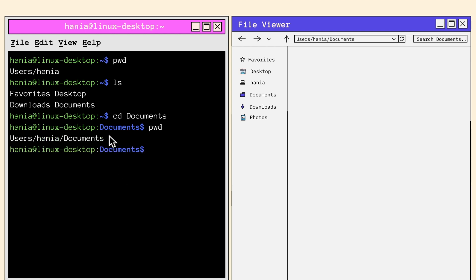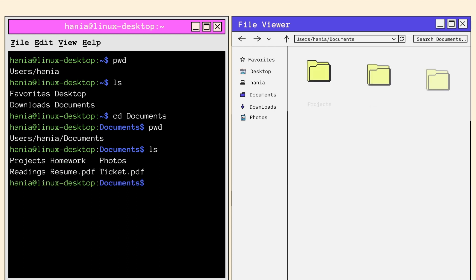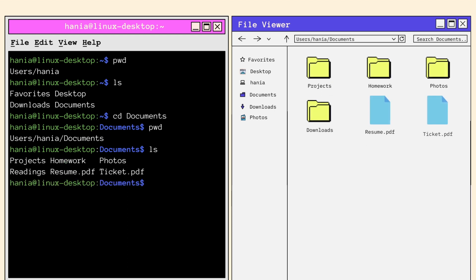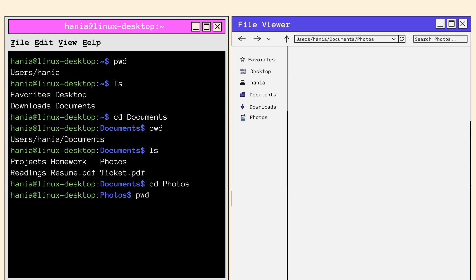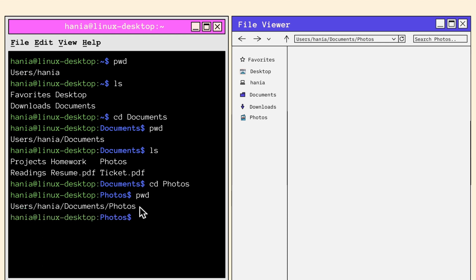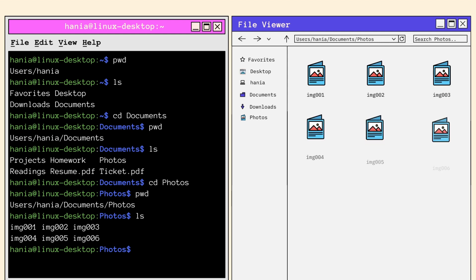So if you remember your commands, you'll know that LS will display our contents. So after calling LS, I can see everything in my folder and there's the photos folder. Now I call CD to change directories and access my photos folder, and PWD to confirm and check my path, which is users slash Hania slash documents slash photos. To see the contents of the photos folder, I call LS. And voila, here are all the images accessed using the terminal.